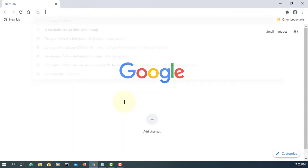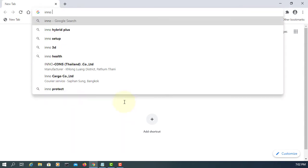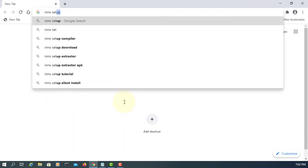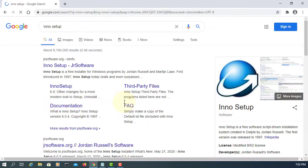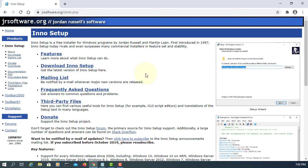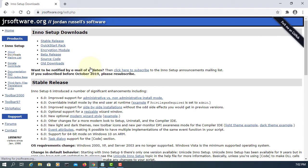In this tutorial I will show you how to create an EXE installer for a JavaFX application. You need Inno Setup version 5.5 or higher; the latest version is 6.0.5.